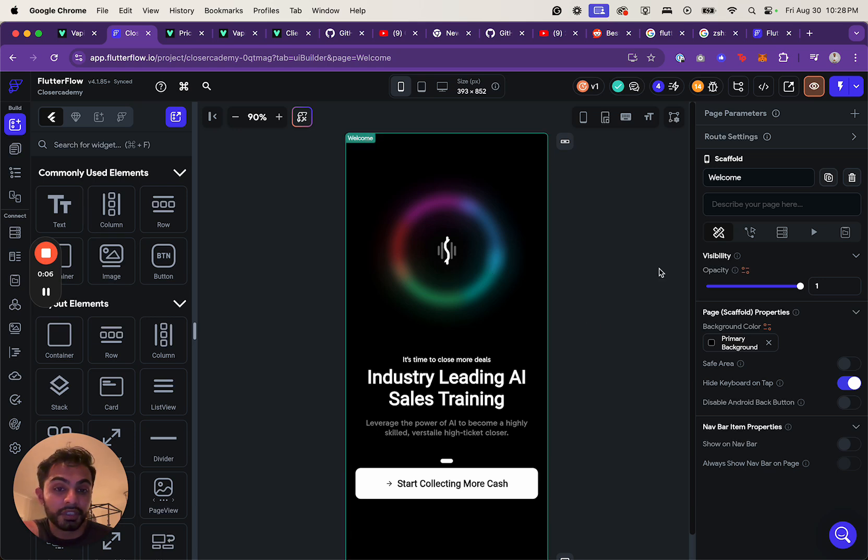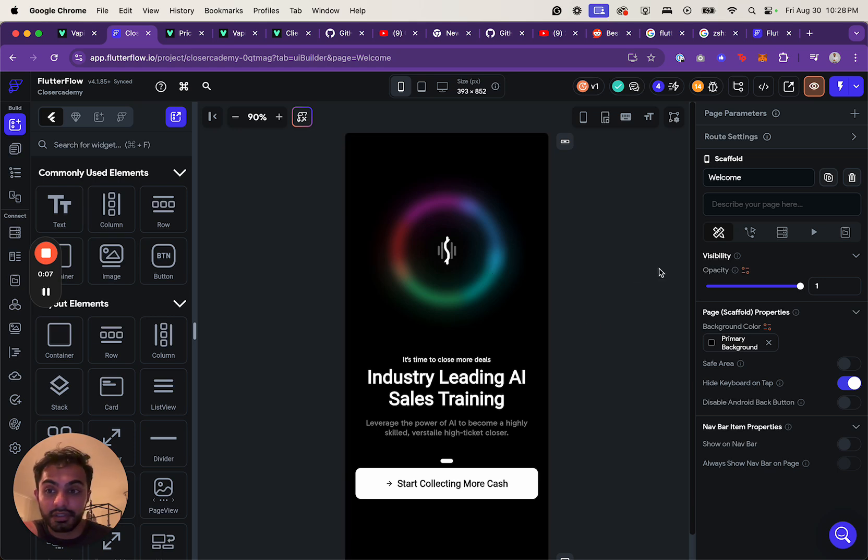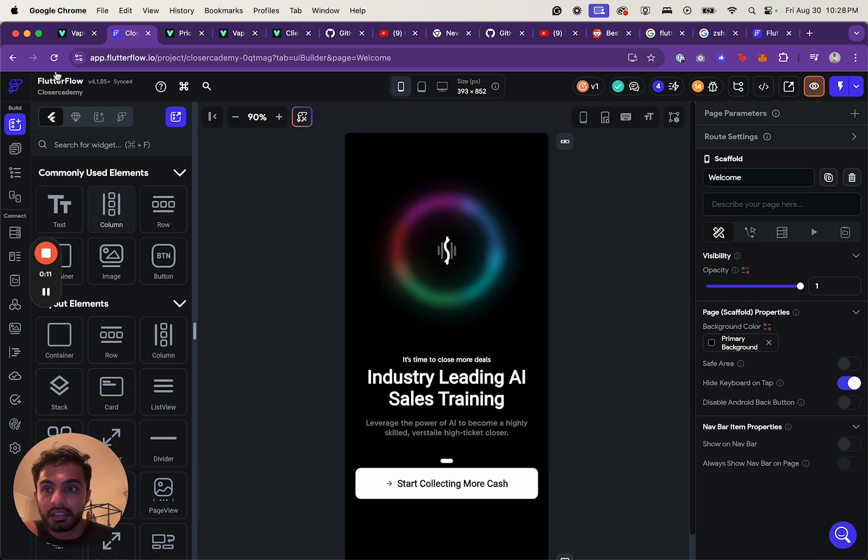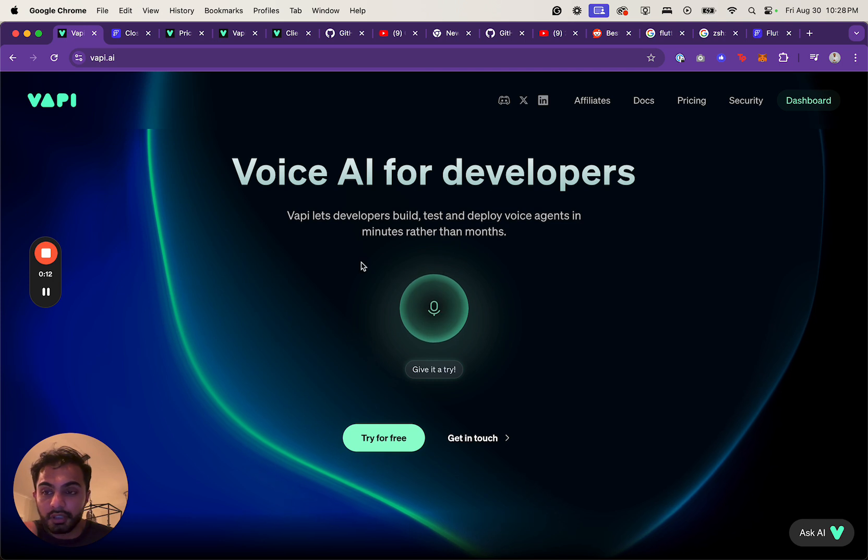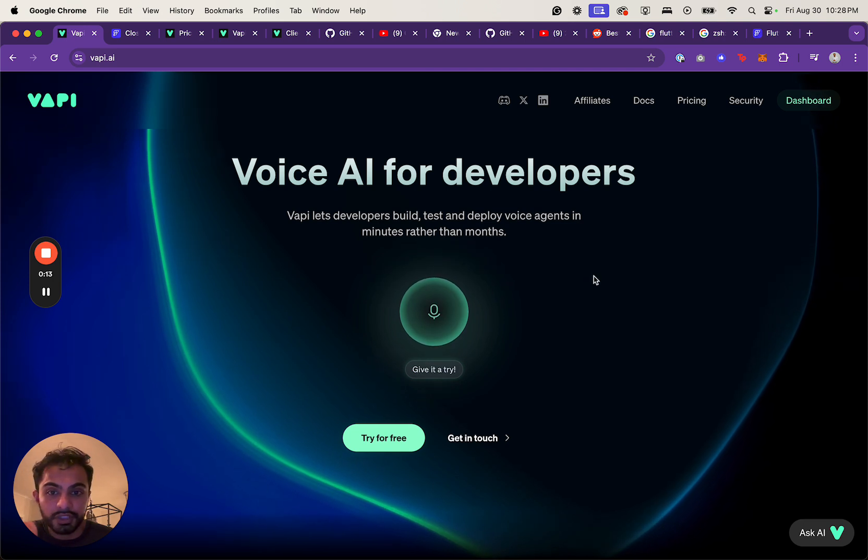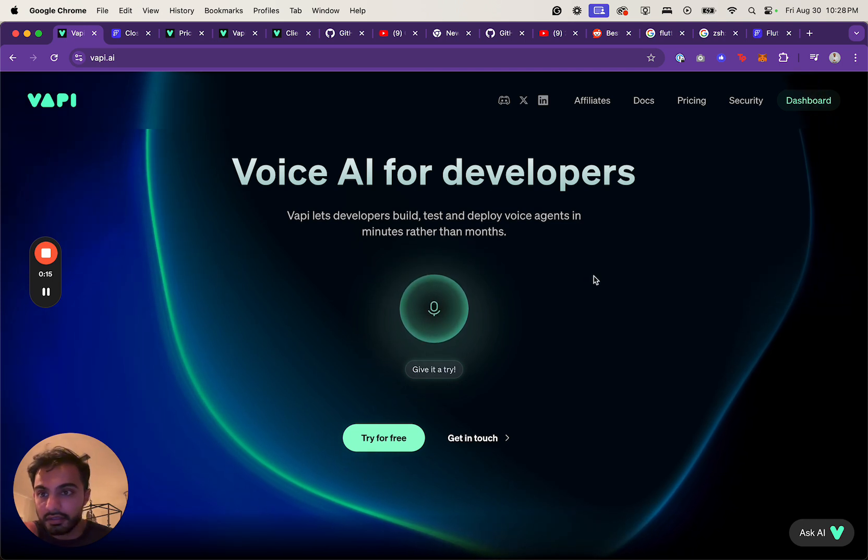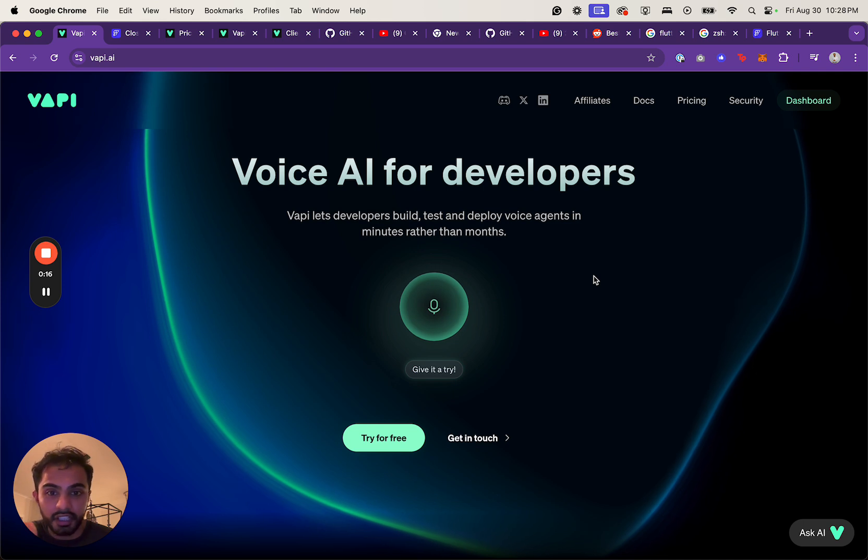A lot of you know that I'm building an AI sales coach app in Flutter. I'm using Flutter Flow to build out my MVP, but I just came across this really cool technology called Vapi or Vapi.ai.